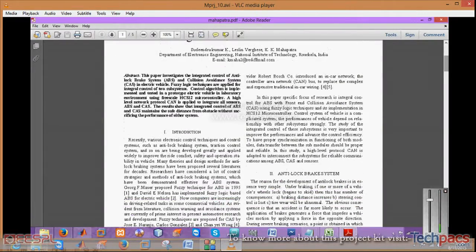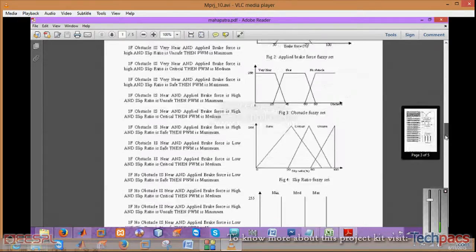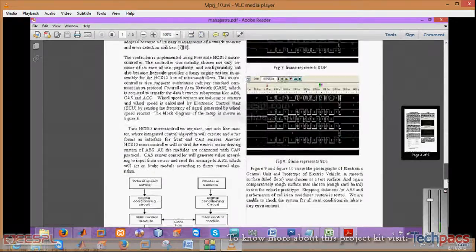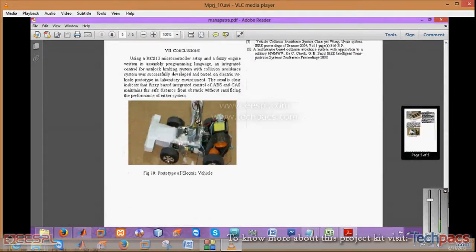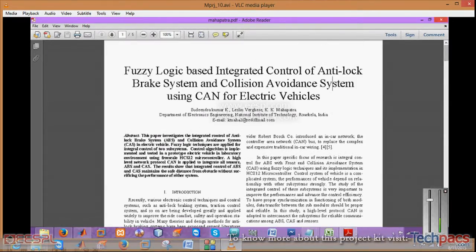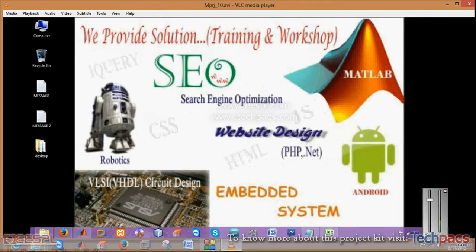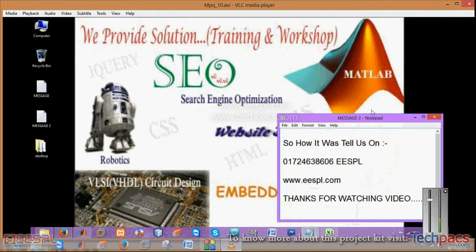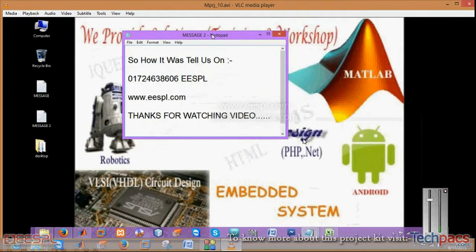This is inspired from a particular paper in which they have demonstrated it on hardware. This is a fuzzy logic based integrated system. For more details, please visit us on our official web page. Thanks for watching.